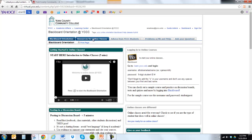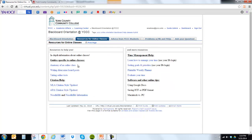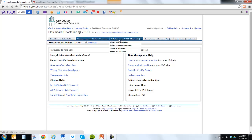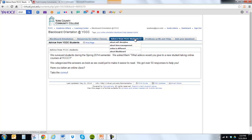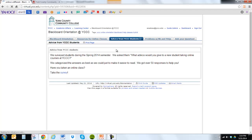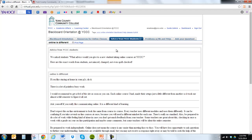We've provided you with resources for online classes, which are specific to online classes, and also some time management skills, videos, and tools to help you adjust to the online environment. We've also asked students this semester what advice they would give a new student taking an online course at YCCC, and they gave us about 50 answers in different categories. You can click on any one of these and get some information about what other students would advise.